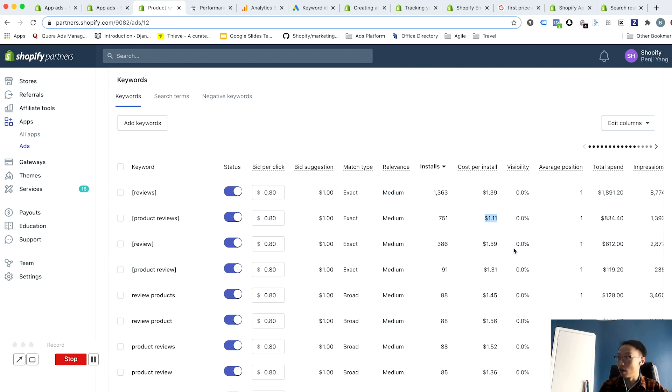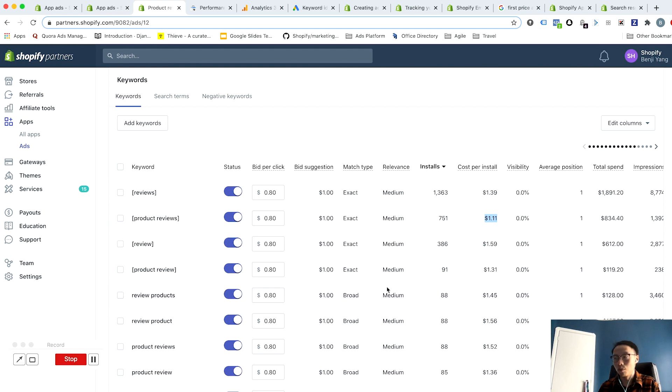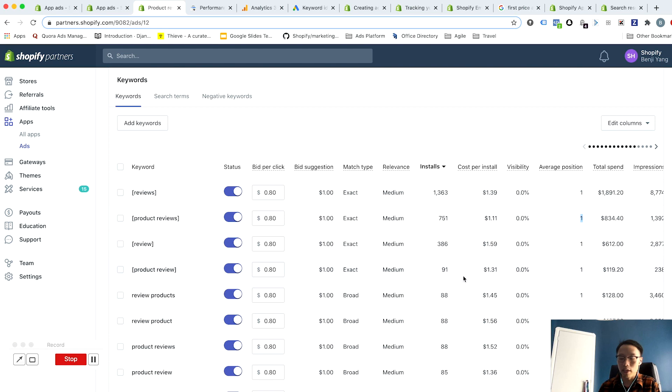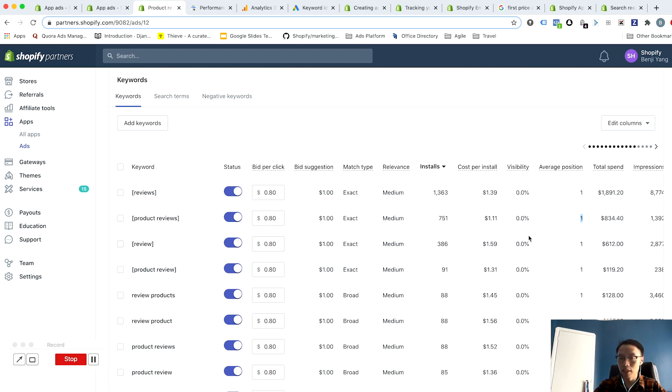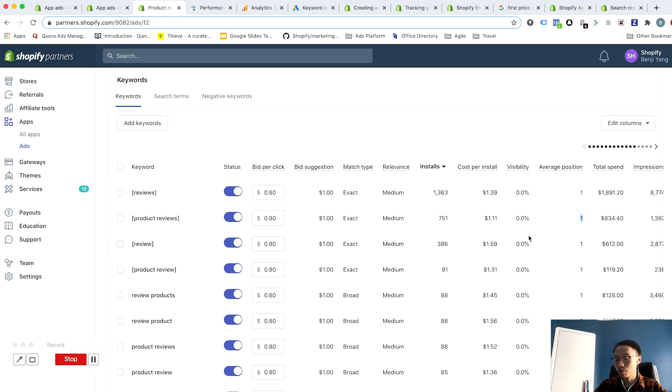The best way to do that is to increase your bid. You look at your average position, and if you have not such great average position—so if your average position is something like two or three, there's room to improve, or even four, there's room to improve on this. And the room to improve is to increase your bid and increase your visibility.